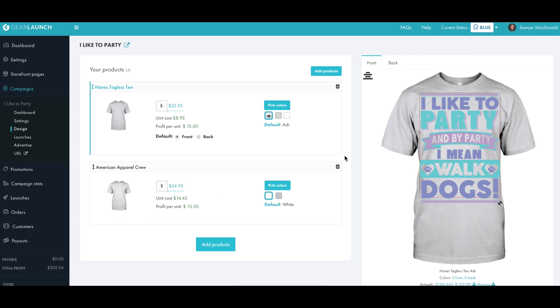So now we have our products added, prices set. All we have to do now is launch the campaign and get it live on your store.